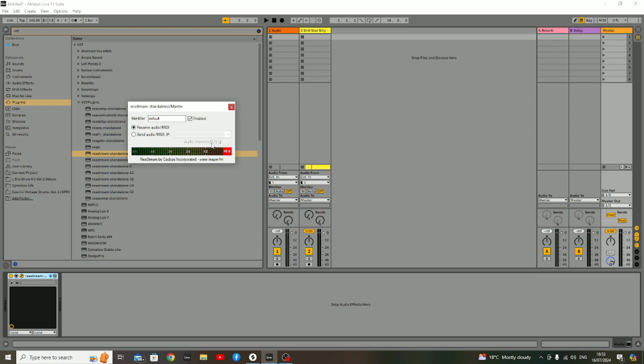Just to walk you through the setup and how to configure this—now you've already got it configured within OBS Studio—here's what you'll want to do. The identifier can be left as default and clicked on Enabled. You've got a couple of options here to receive audio MIDI. Basically, what you'll want to do is click onto Send Audio MIDI, click on this little downward arrow right here, and you want to do a local broadcast.